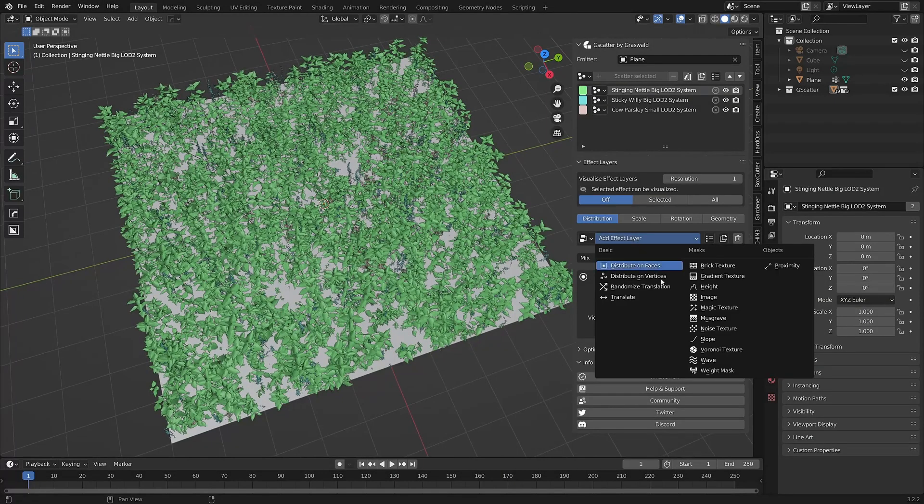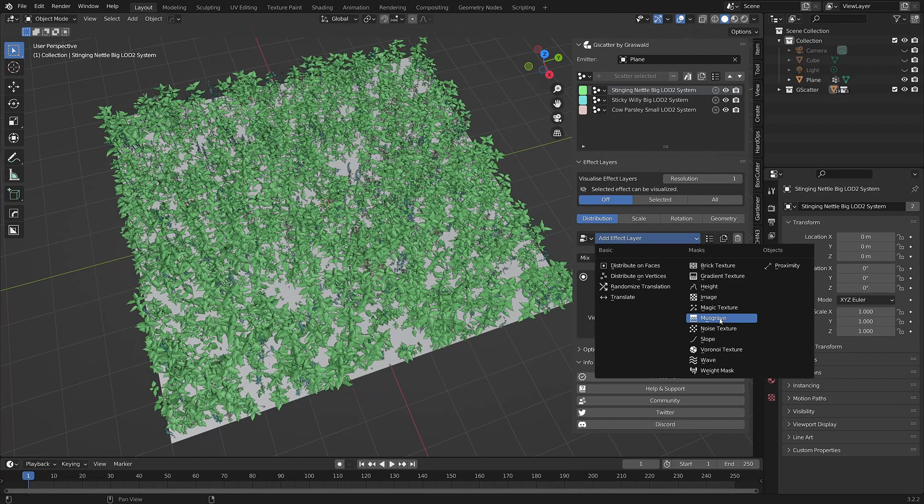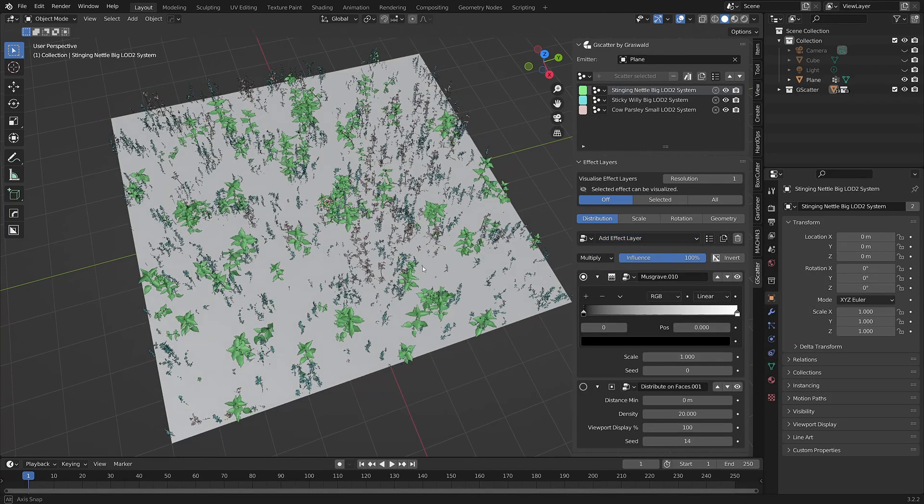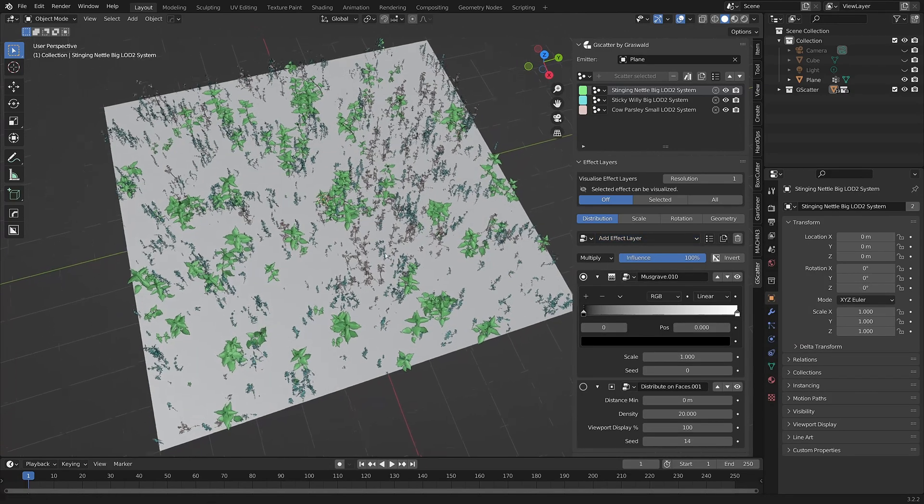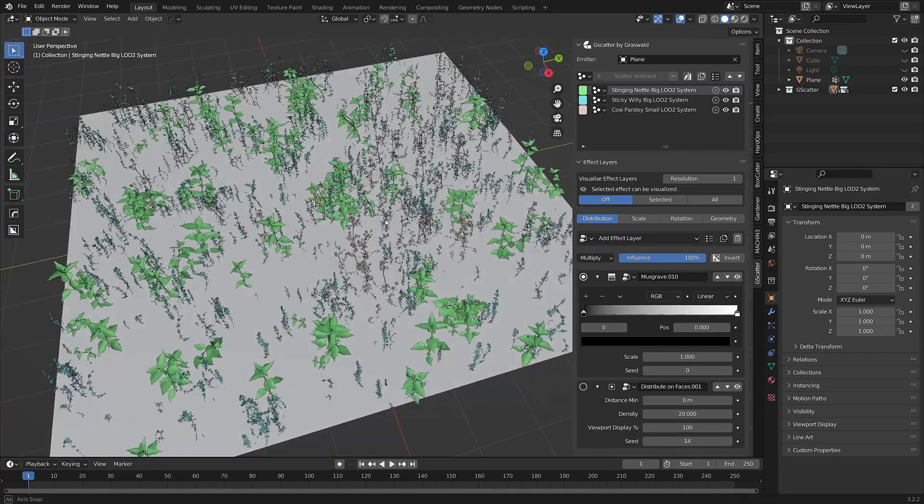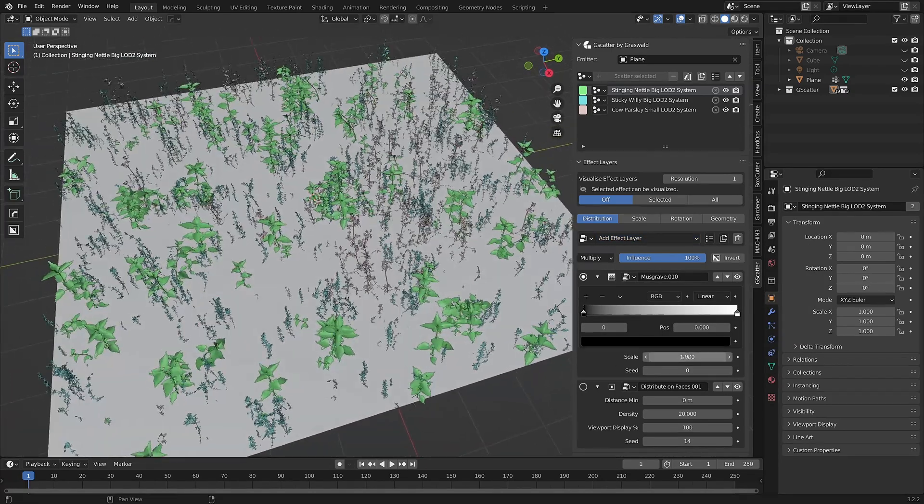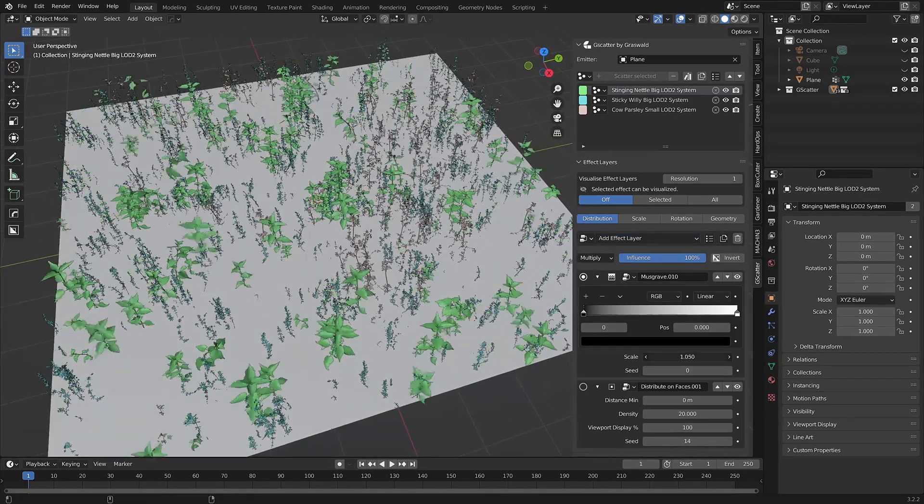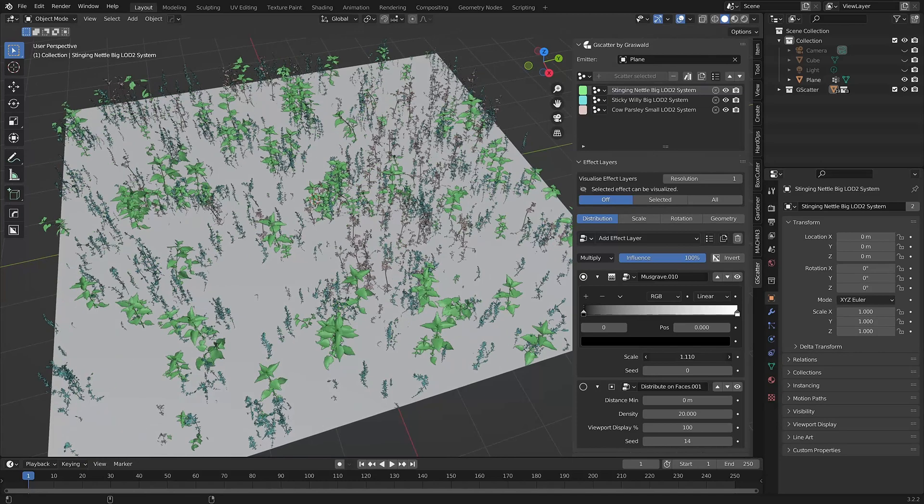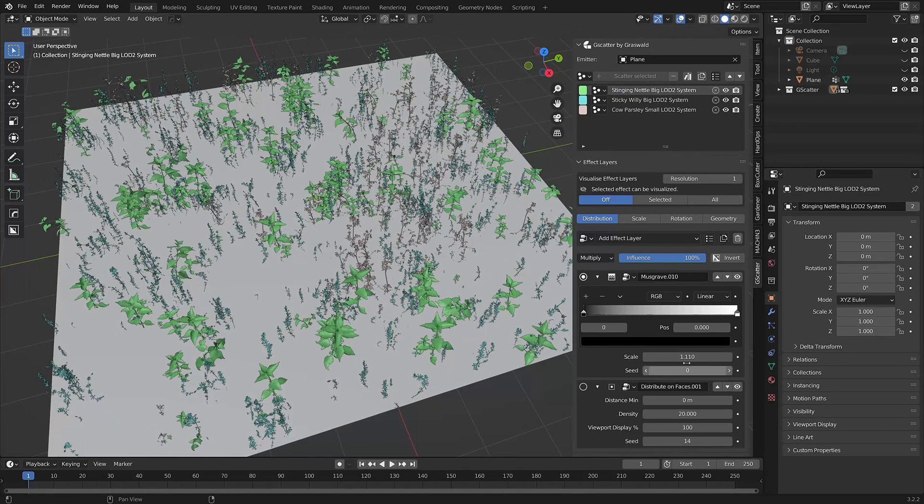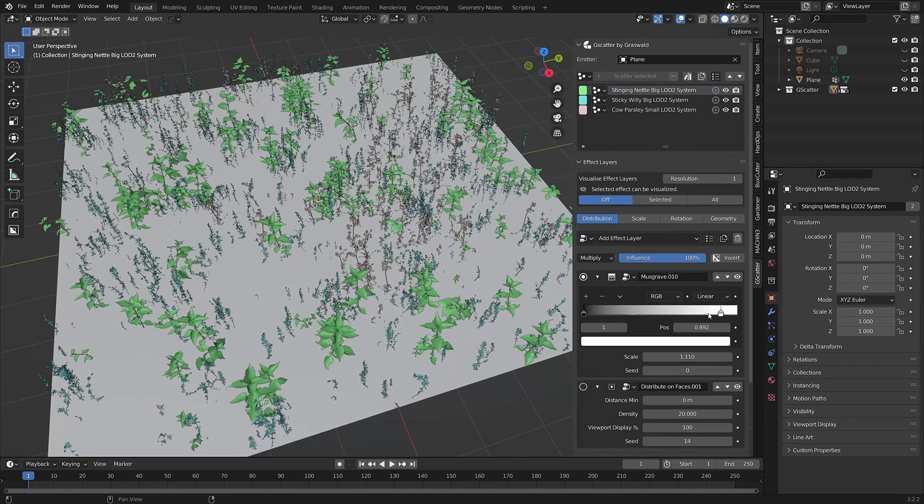Adding an effect layer to G-Scatter changes the look of the assets in your scene, but it can sometimes be difficult to see just how the effect is working, particularly when you have multiple scatter systems.